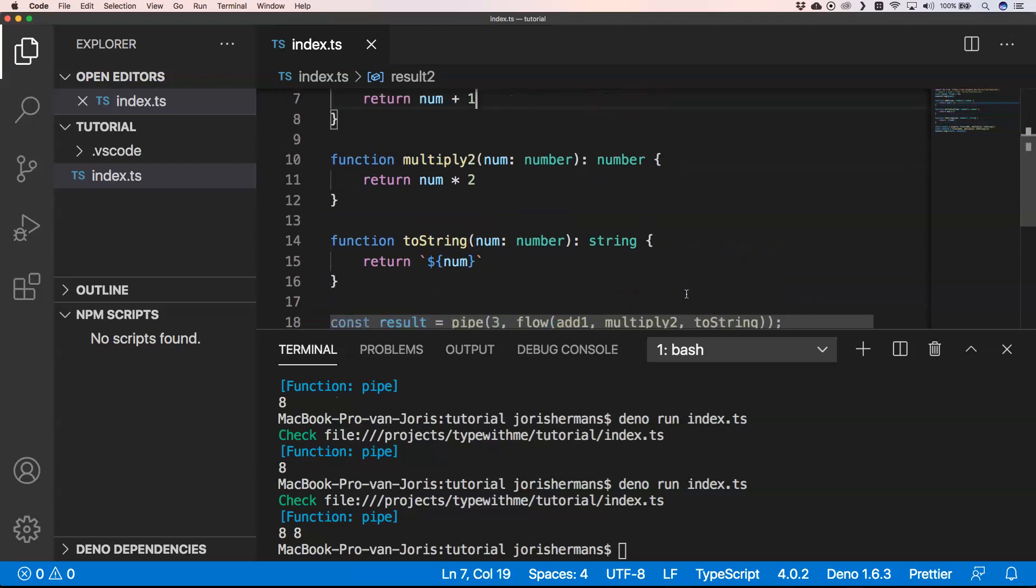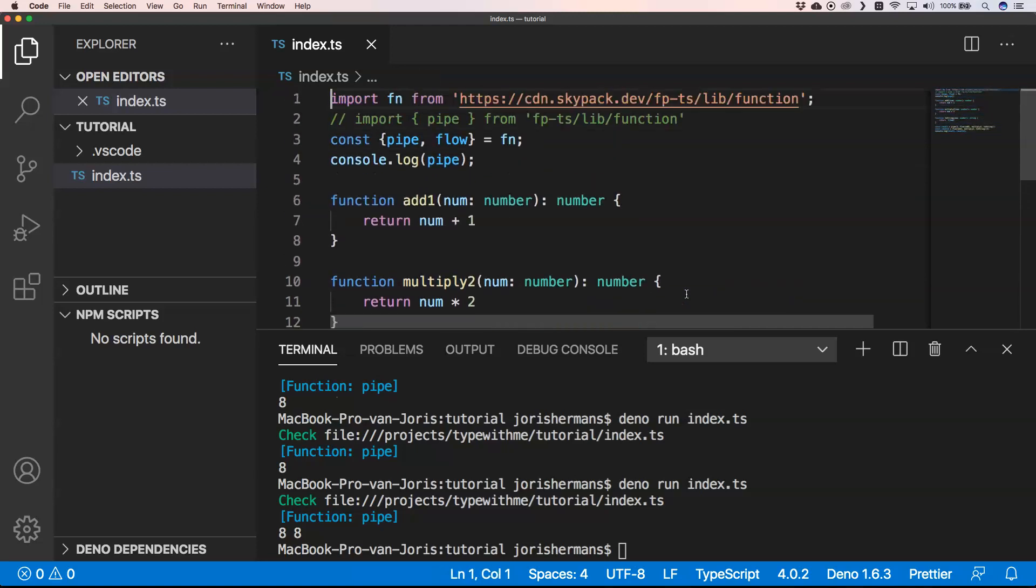Of course, this returns a big function where you have your input in, which is three in our case. So this is the first introduction around functional programming TypeScript, or fp-ts. It's a great library. I hope you enjoyed it.